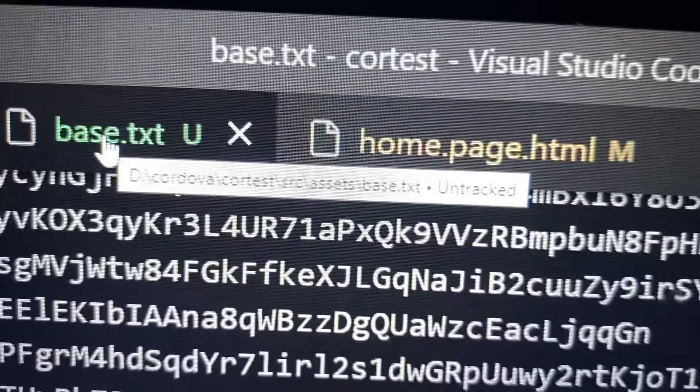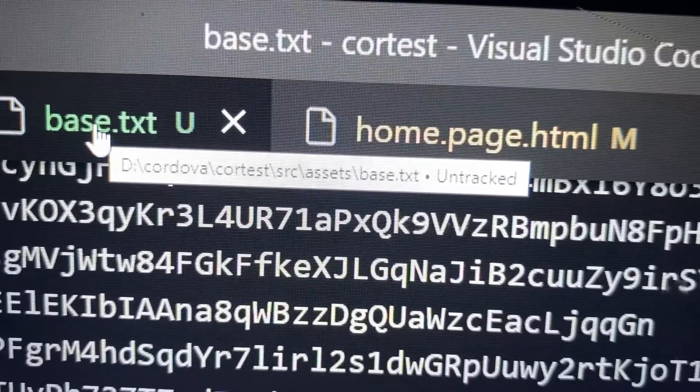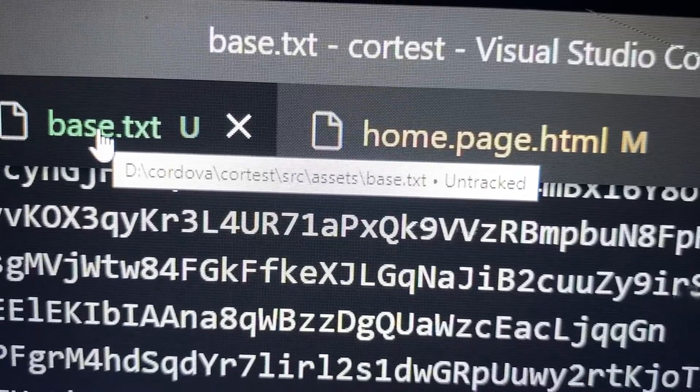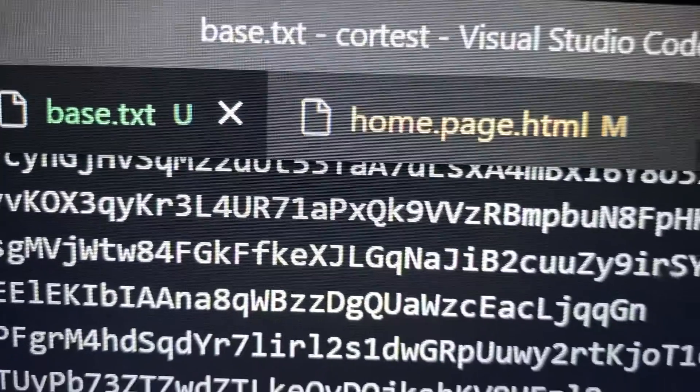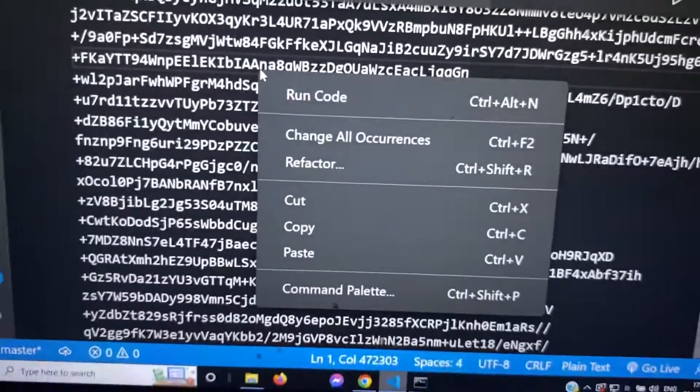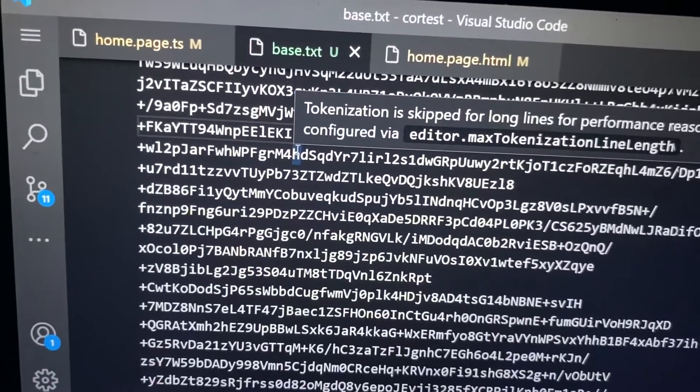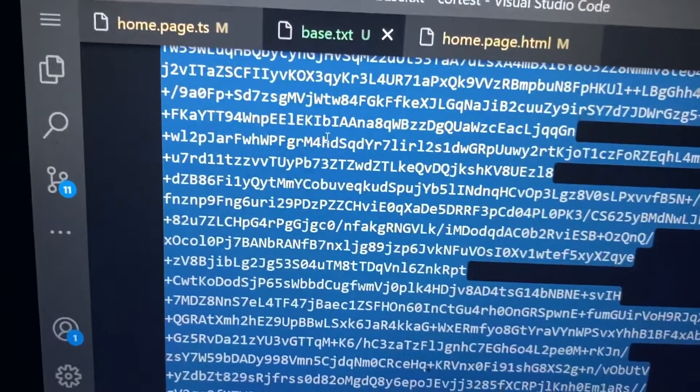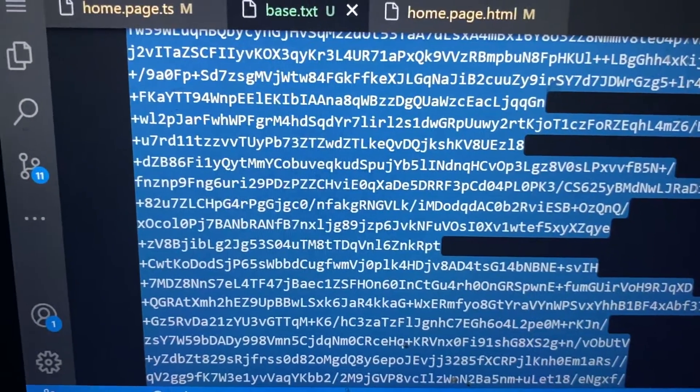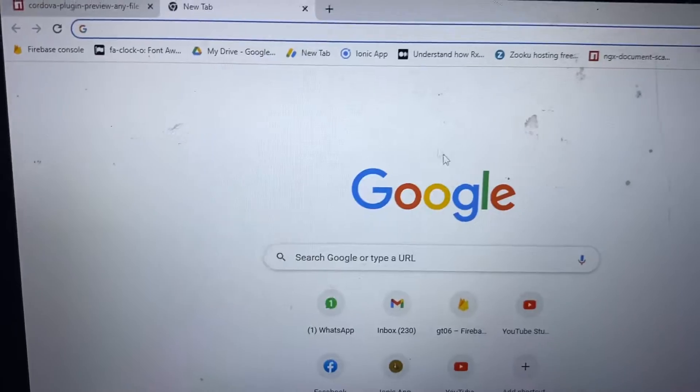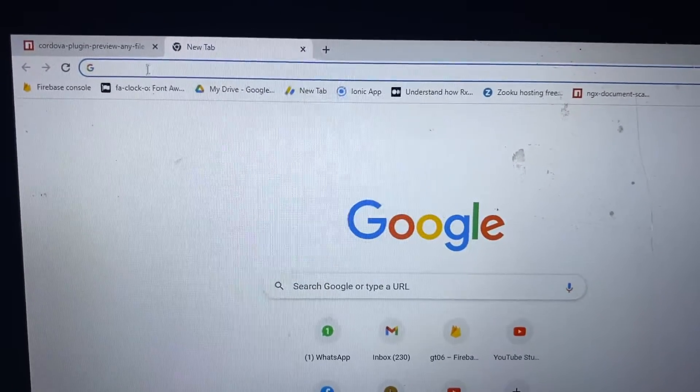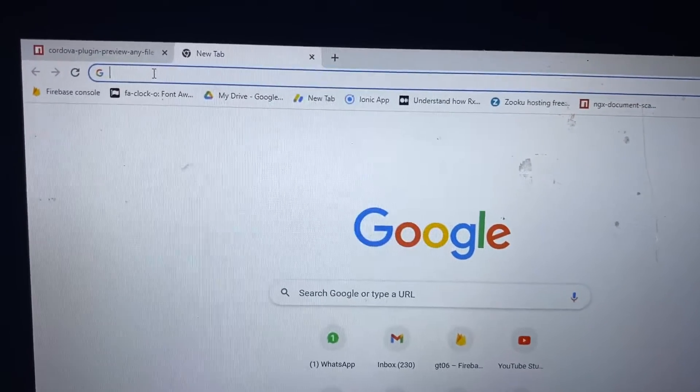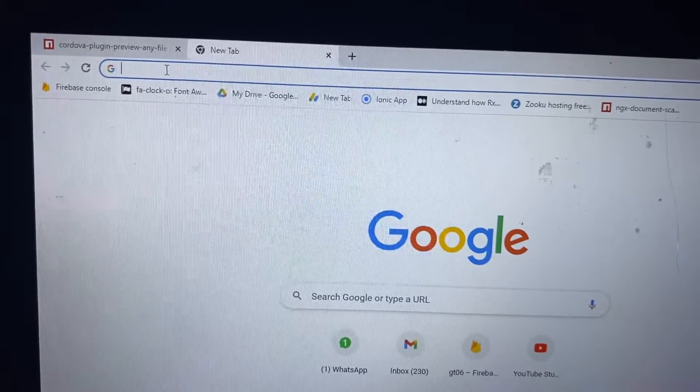So the path of this is, you can see it's inside assets folder, we have file base.txt. So if we copy this and just paste inside browser.